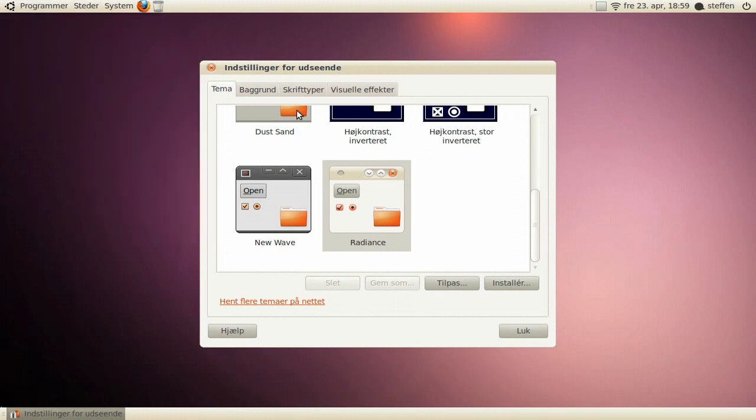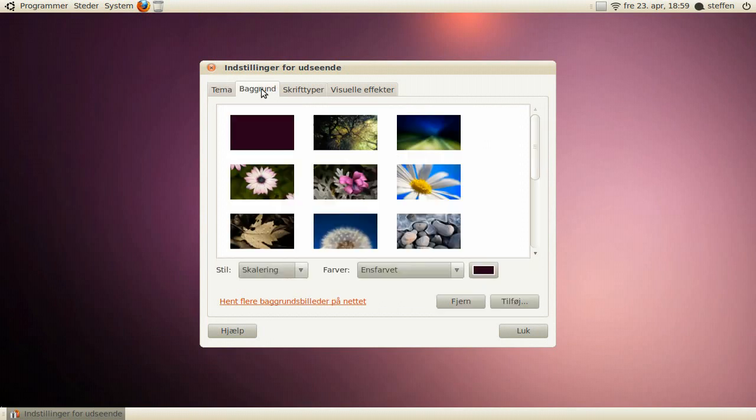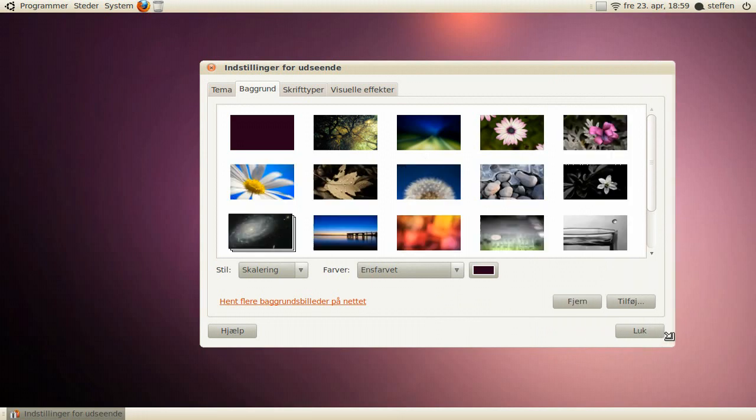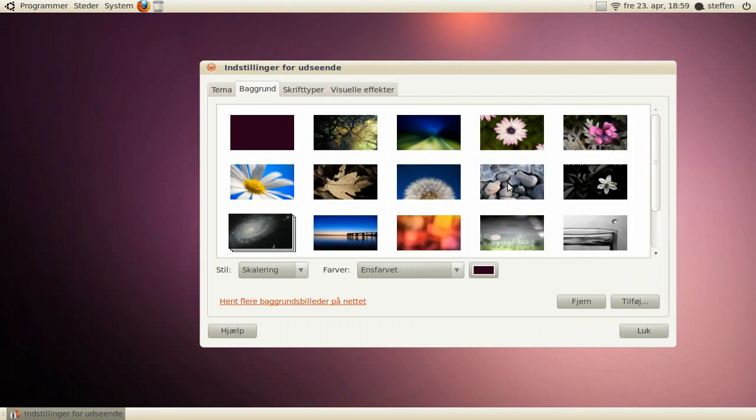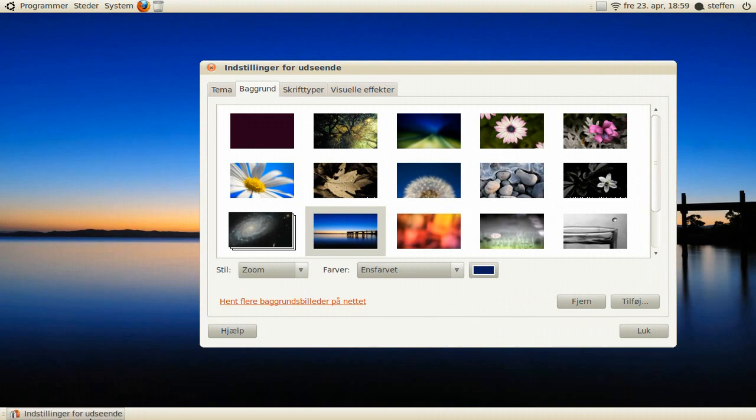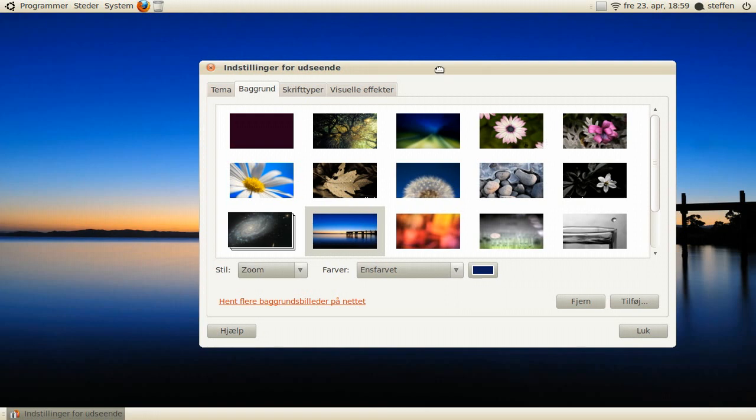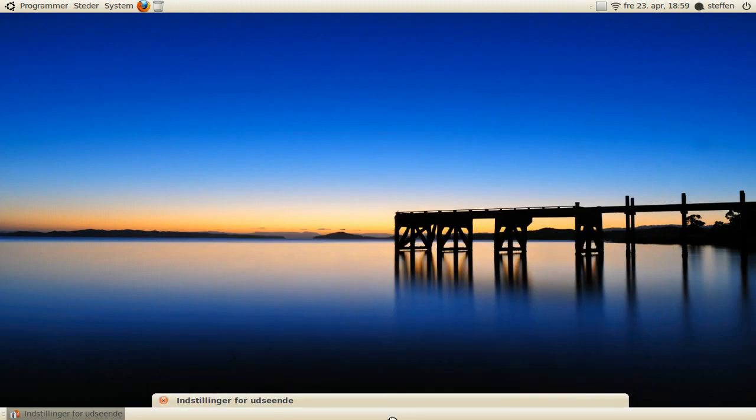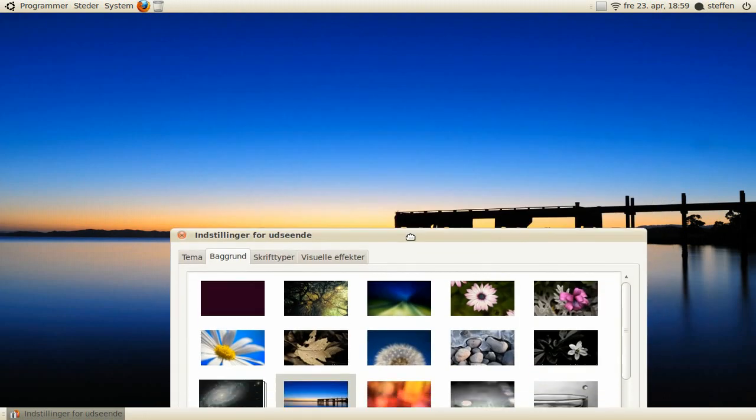So let's take a look at the backgrounds. You get some default backgrounds, I'll try to show you some cool backgrounds.